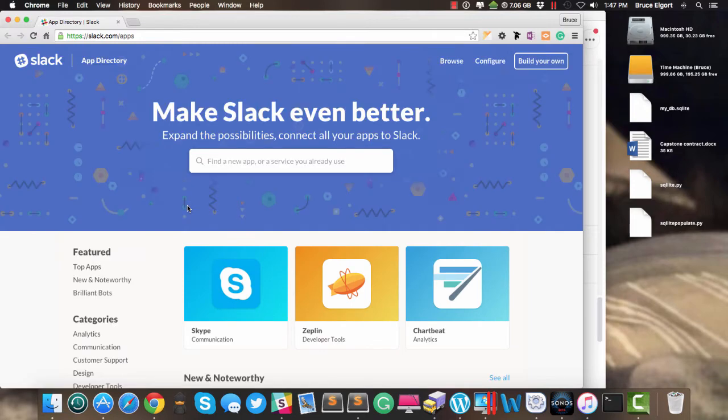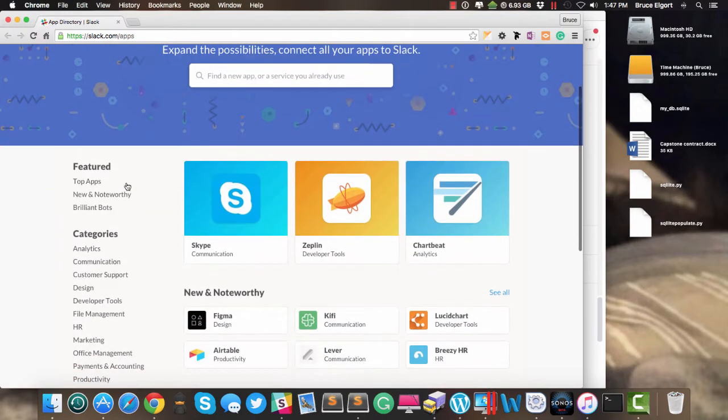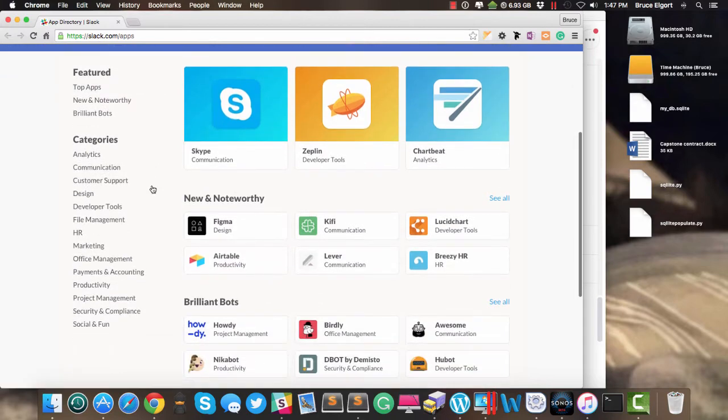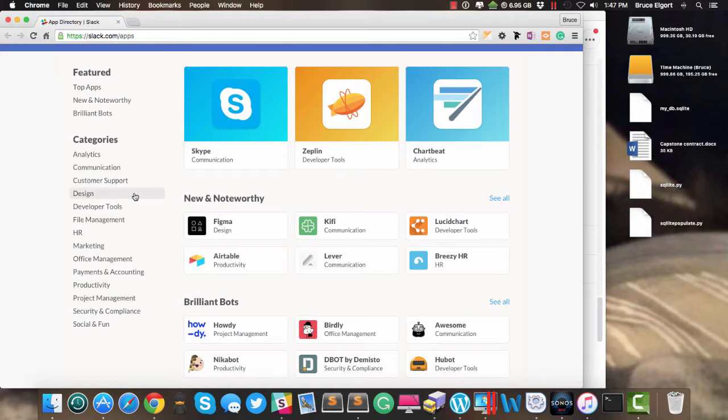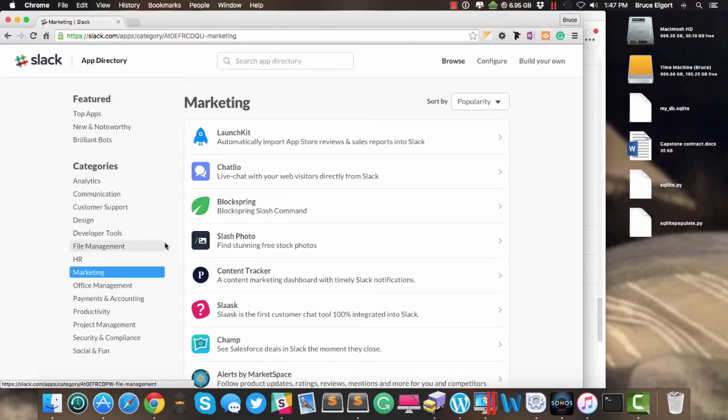I'm brought to the Slack app directory, and there's a lot to choose from, but I want something whereby I can get photos, get images that I can use royalty-free, say in a presentation. So I am going to click on Marketing, because I think that's where the one I'm looking for is, and here it is.